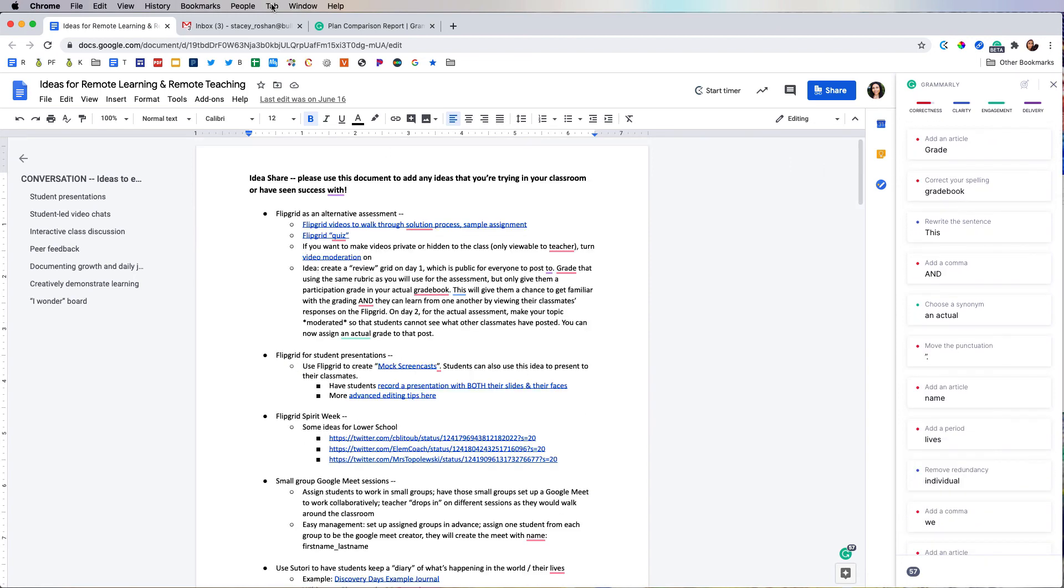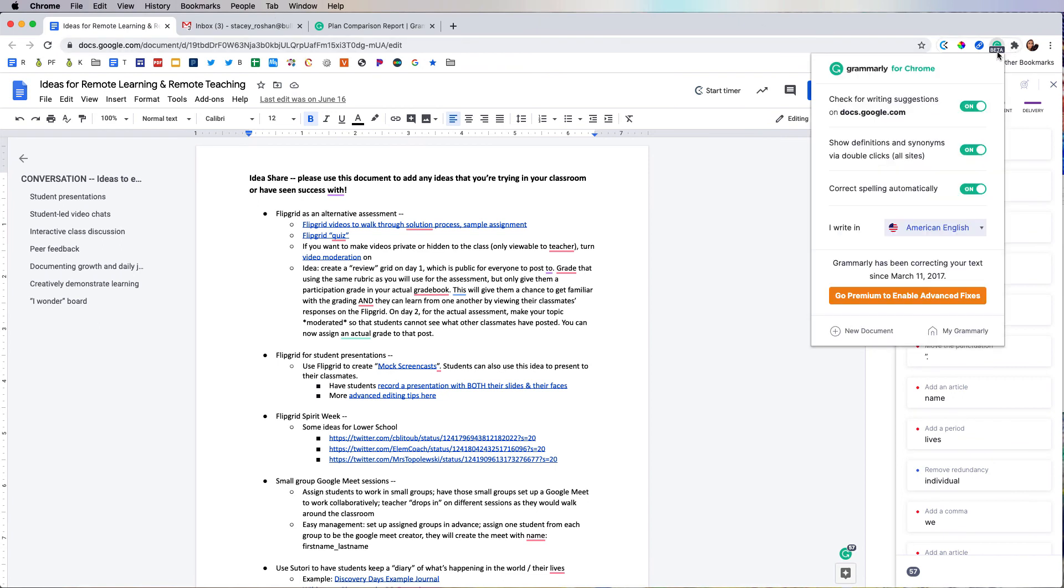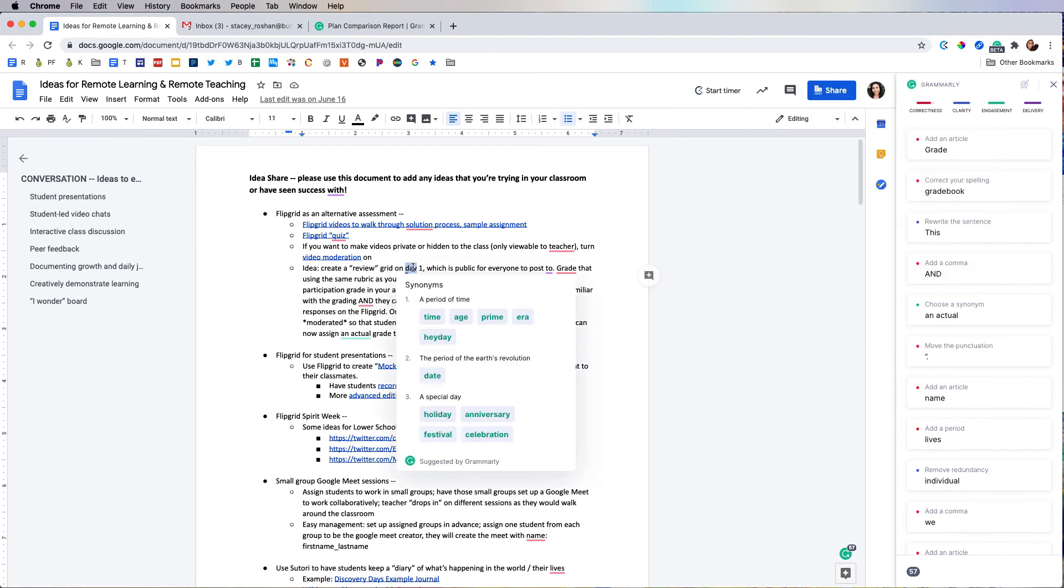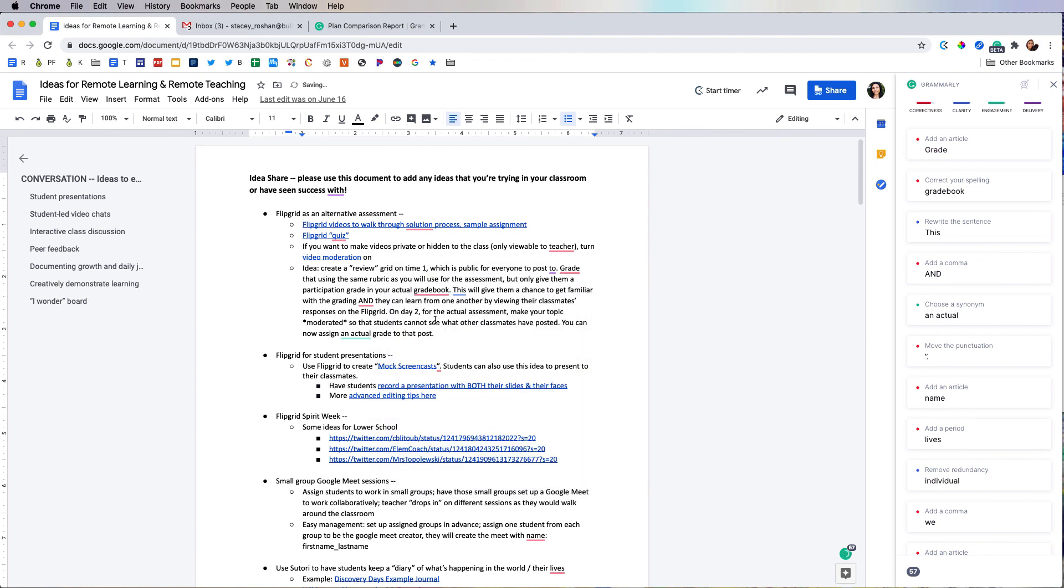Now the last thing that I want to show is because I turned on the setting to show definitions and synonyms via double-click on all sites. If I double-click on any word, it will give me a bunch of synonyms, and if I want to change my word to one of those suggestions, I can just click it and it changes it automatically.